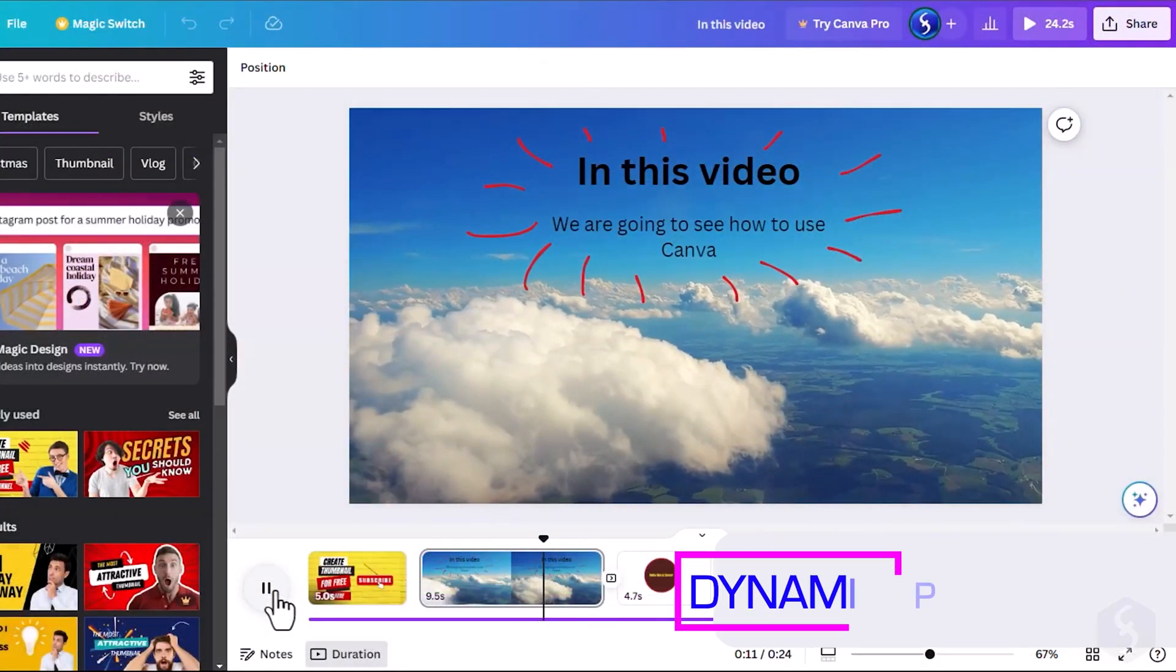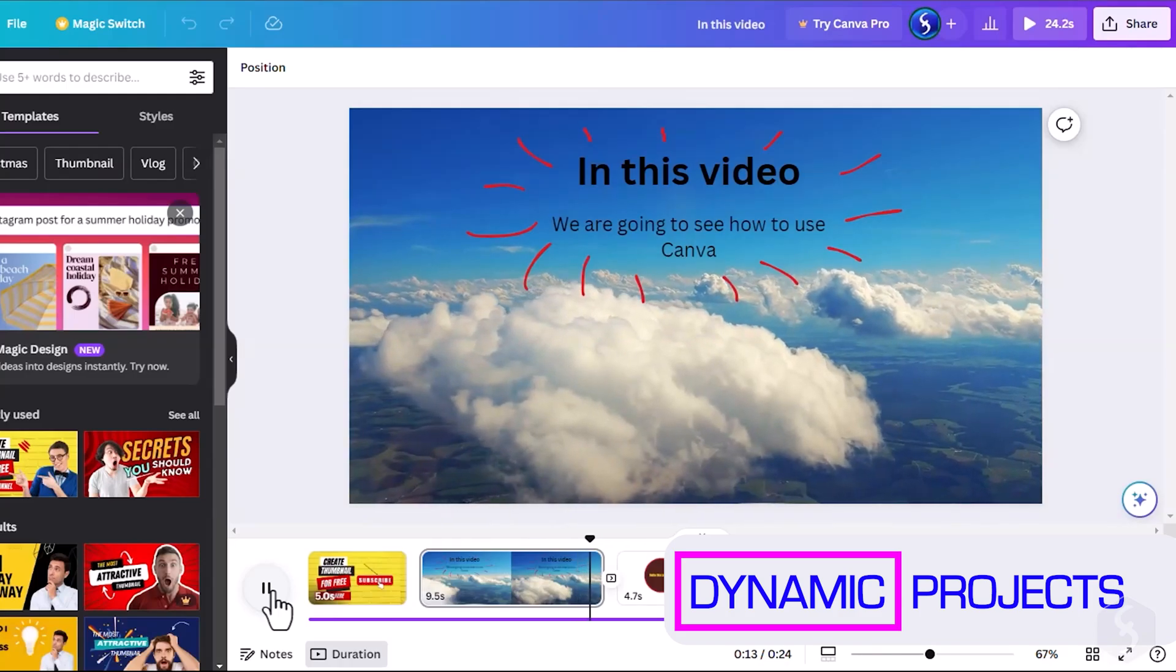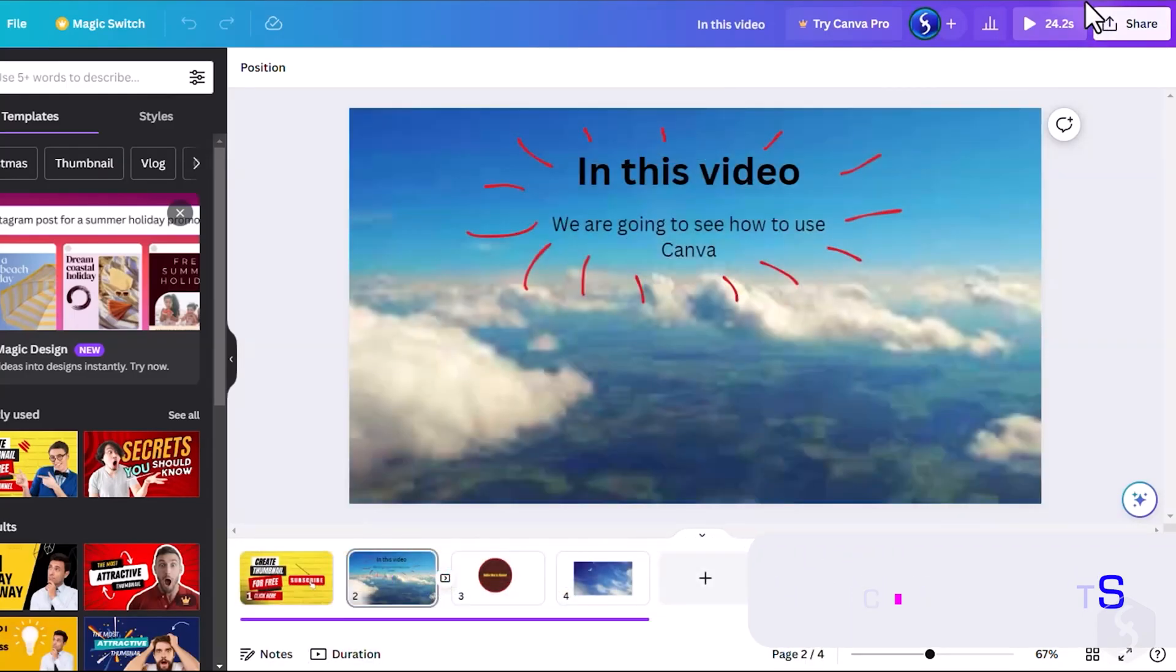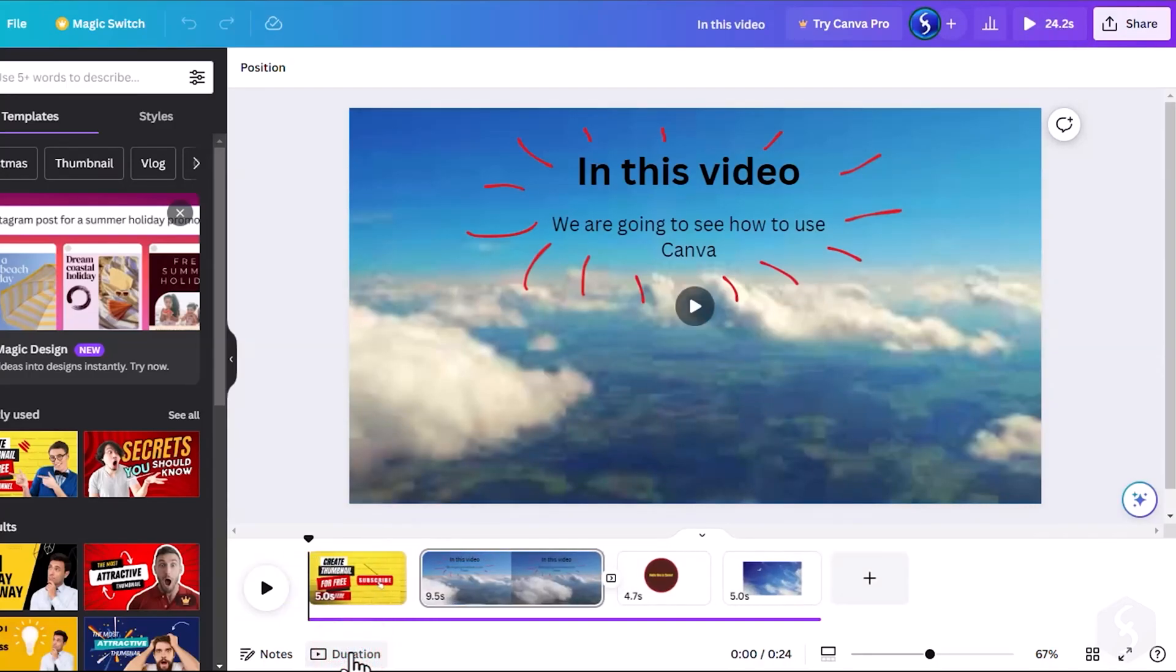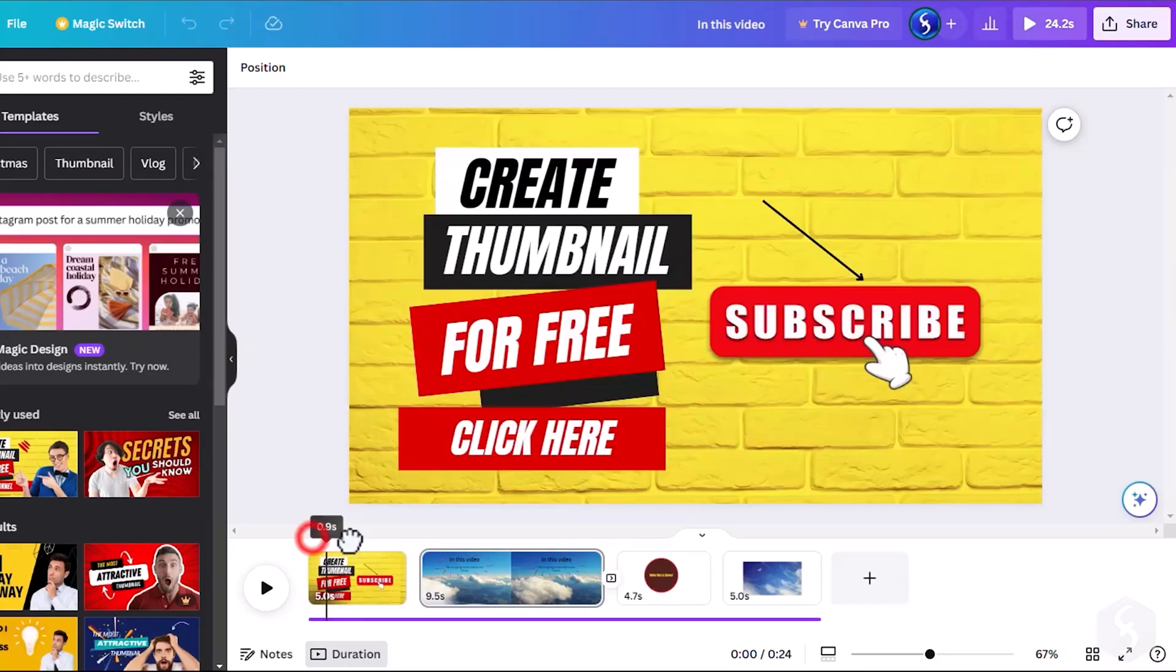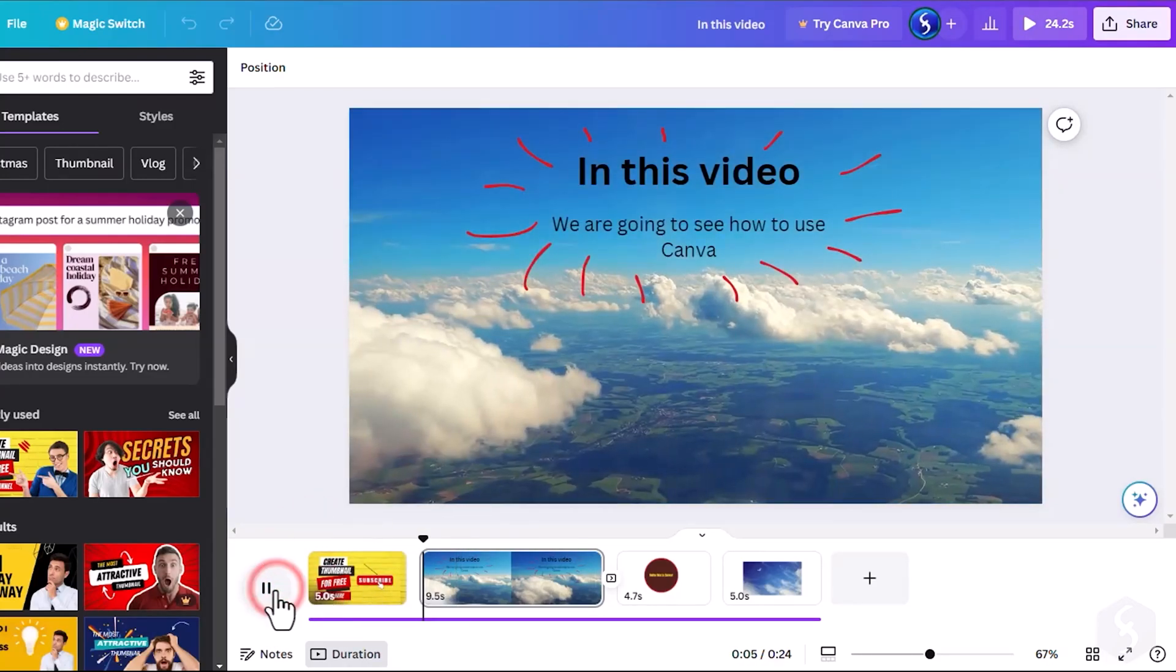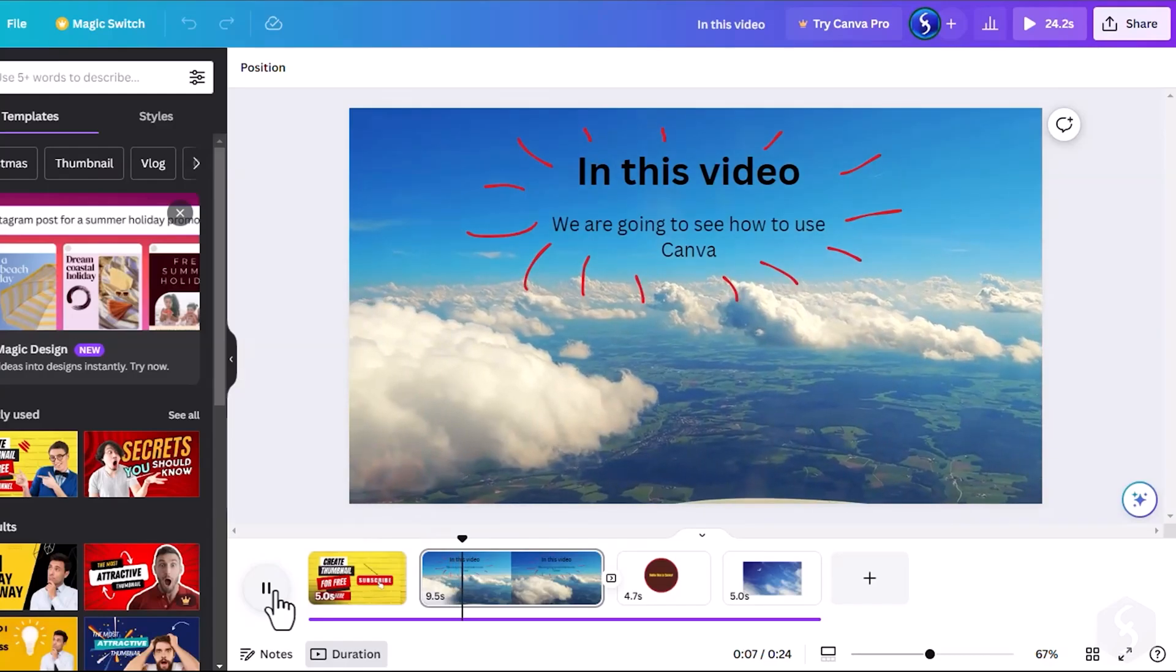When adding videos or transitions, your project won't be static anymore and gets a proper duration, shown in the top right corner. Click on Duration to check and change how much each page lasts and click on the Play button to playback the entire content.